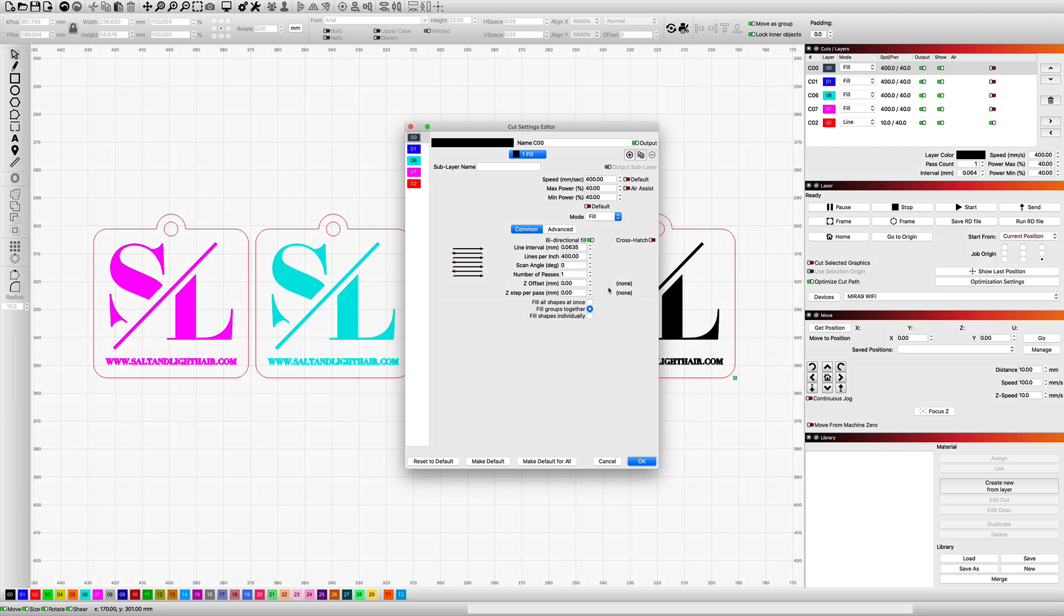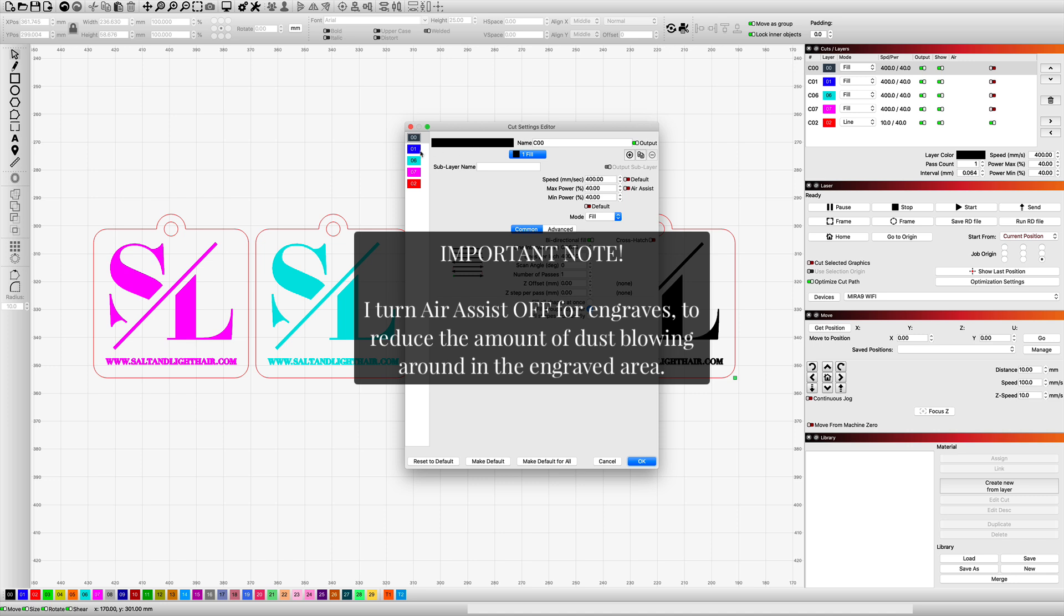So I'm going to replicate these exact settings across the black, blue, aqua, and hot pink layers. The only thing that I'm going to be changing for these is the Z offset.